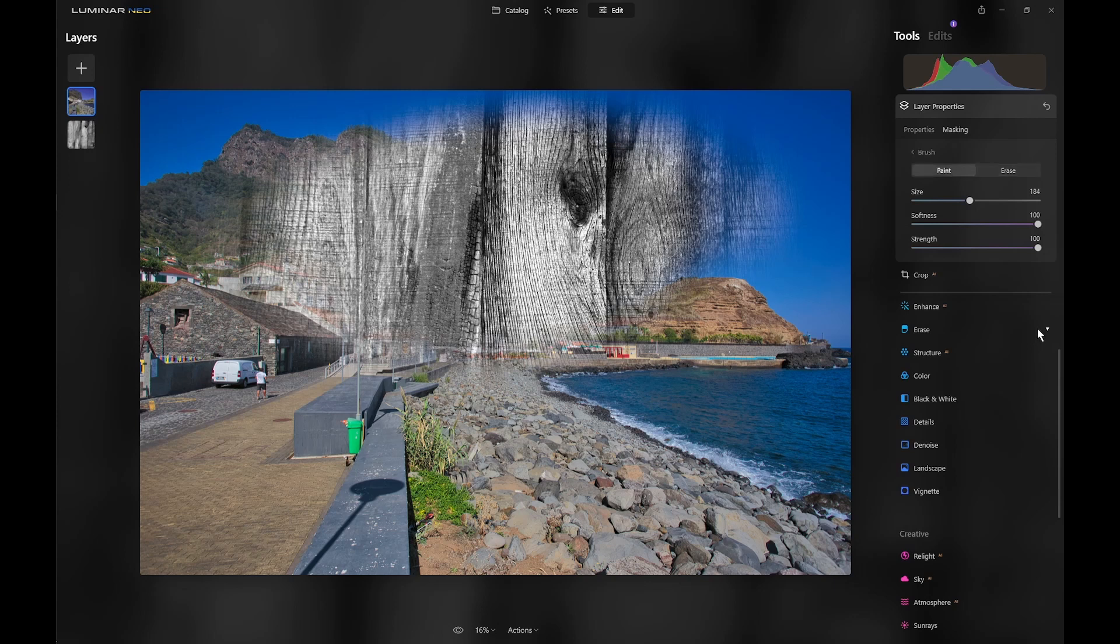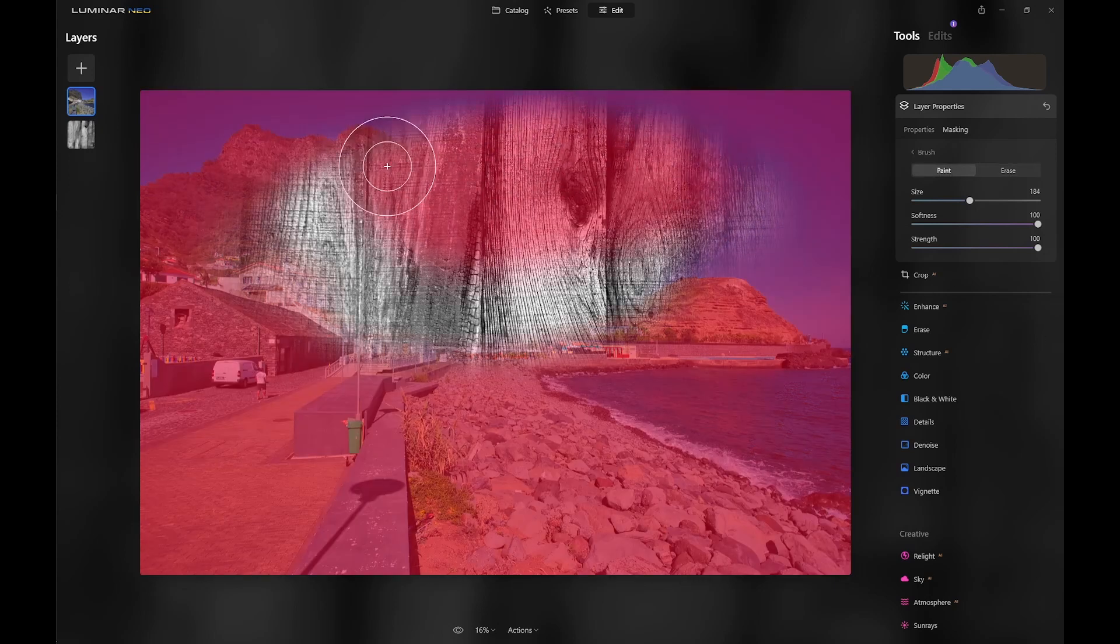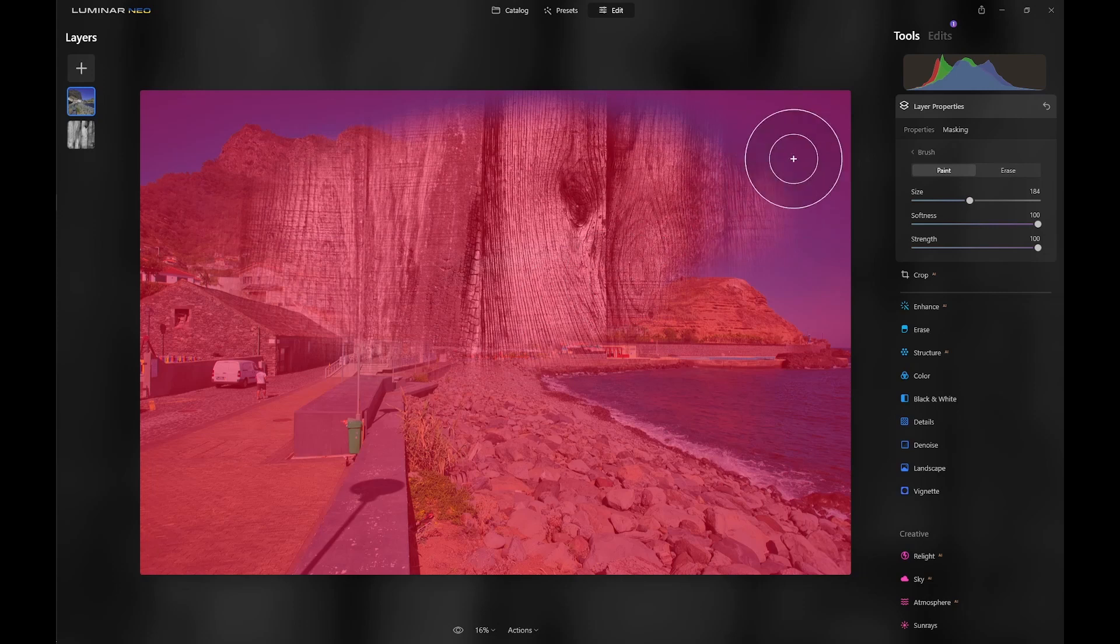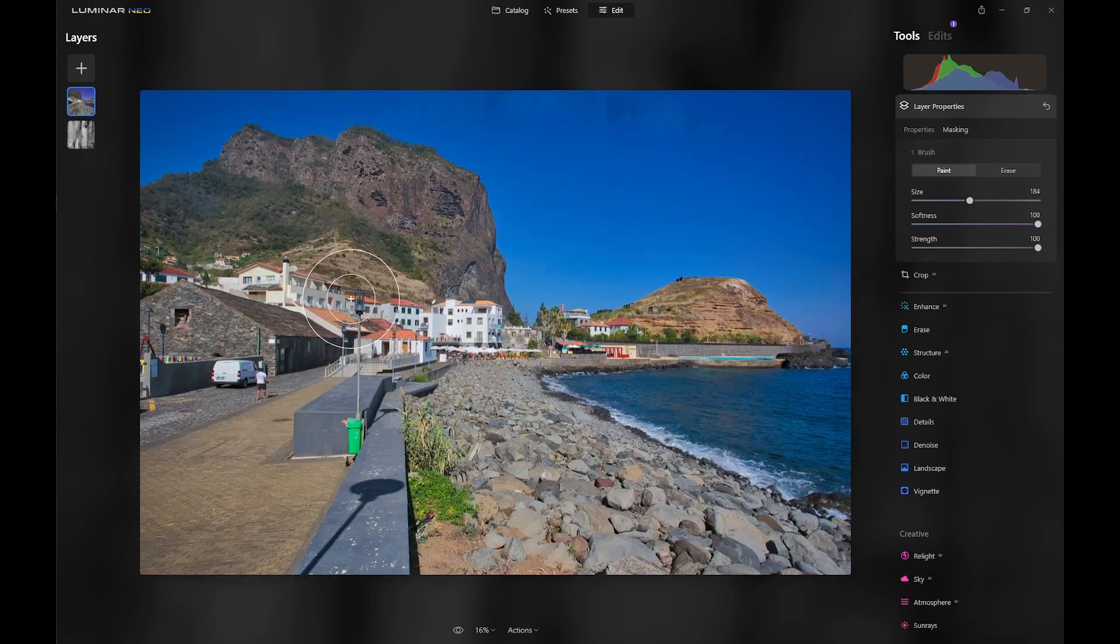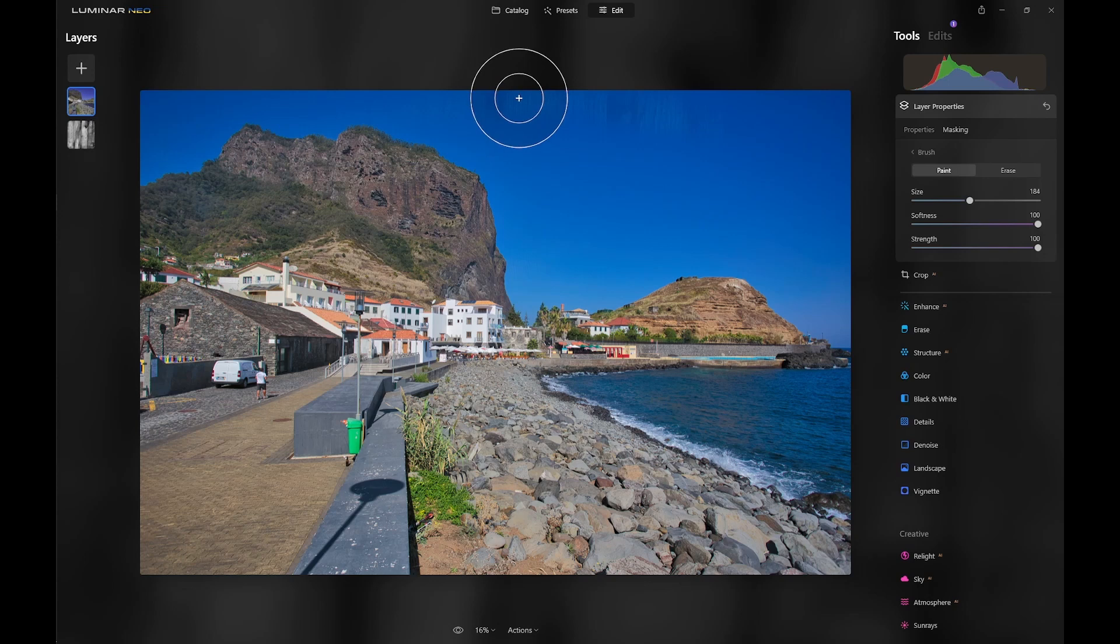So, if we hit X again to go back to paint, and then just paint back on, you'll see the image in the upper layer reappears again. So, that is the fundamental difference between tool masking and layer masking.